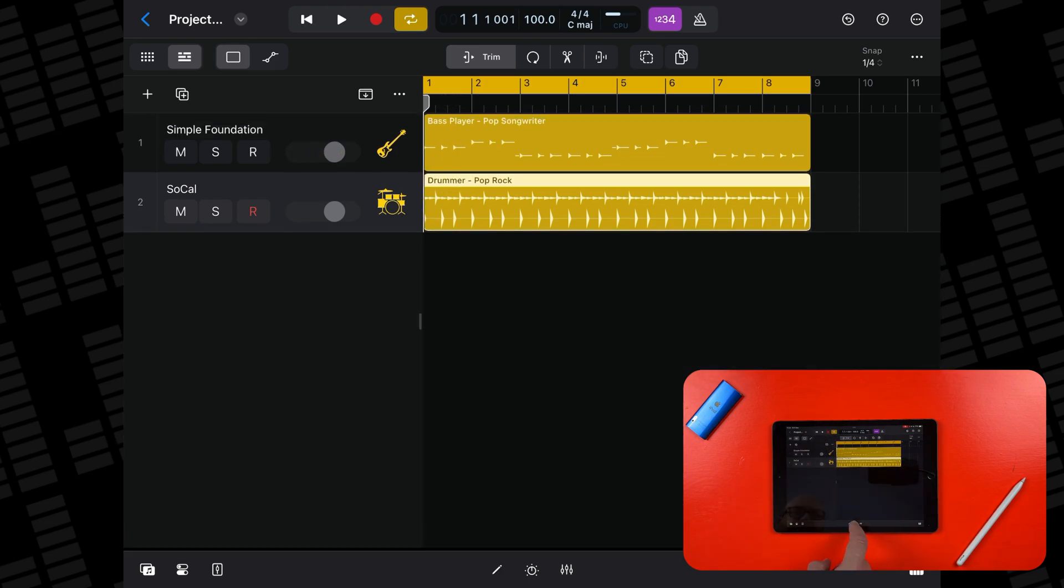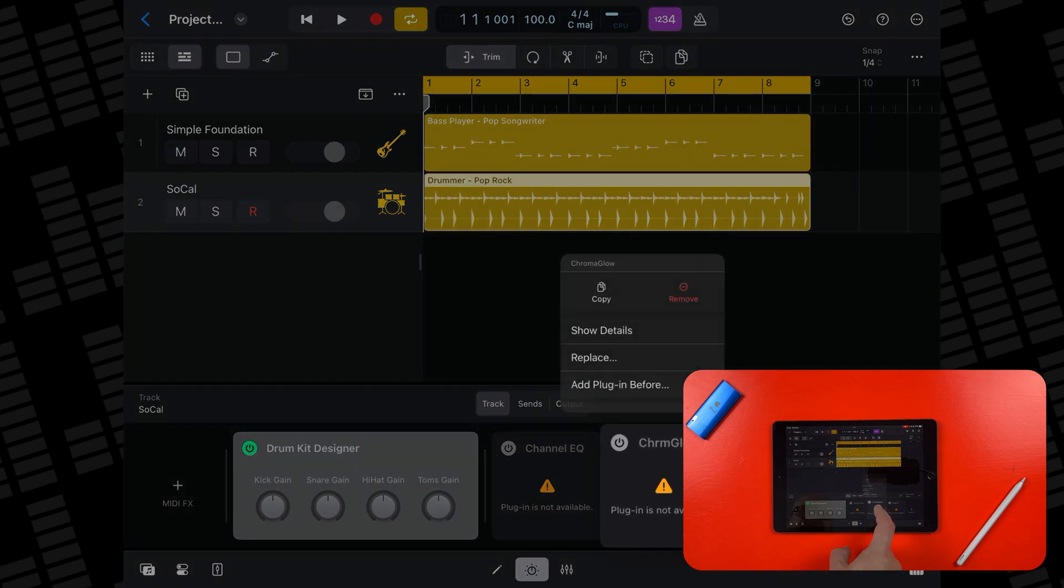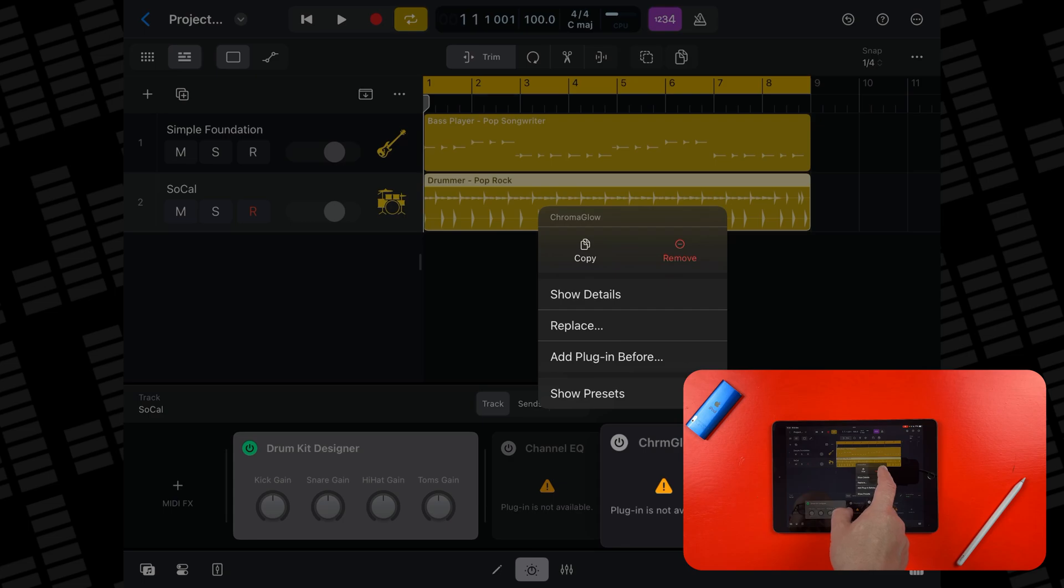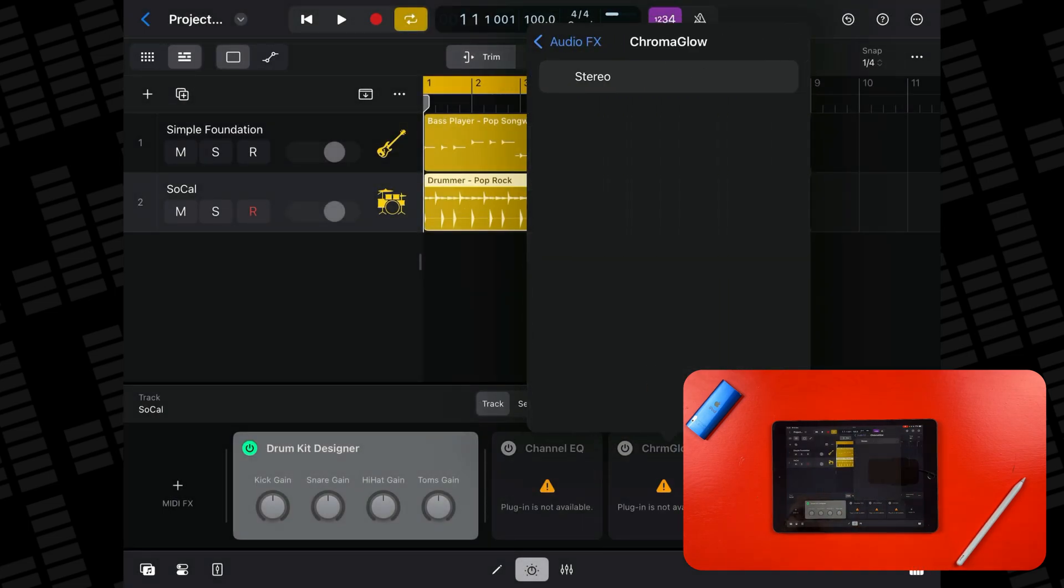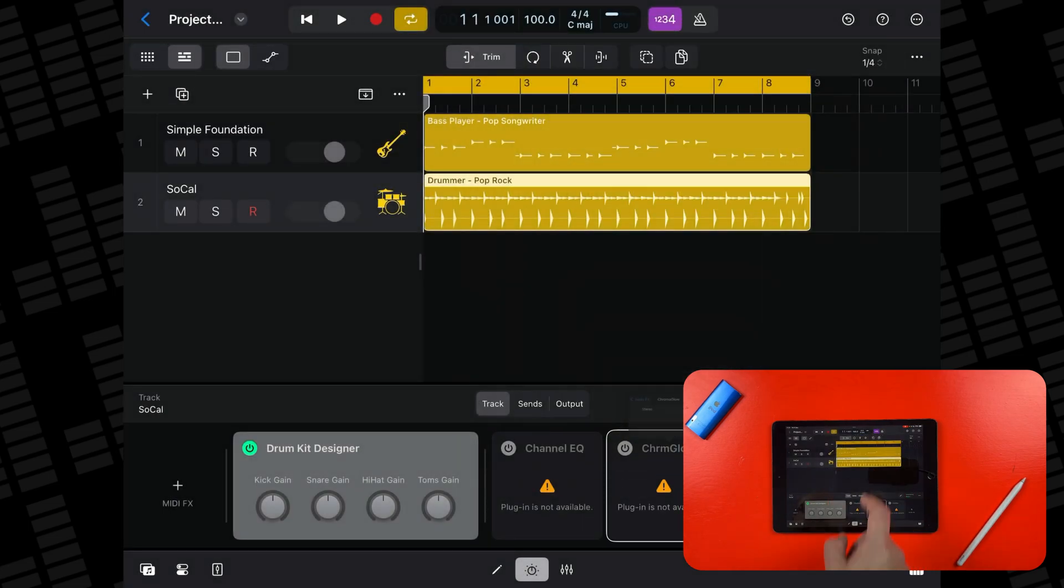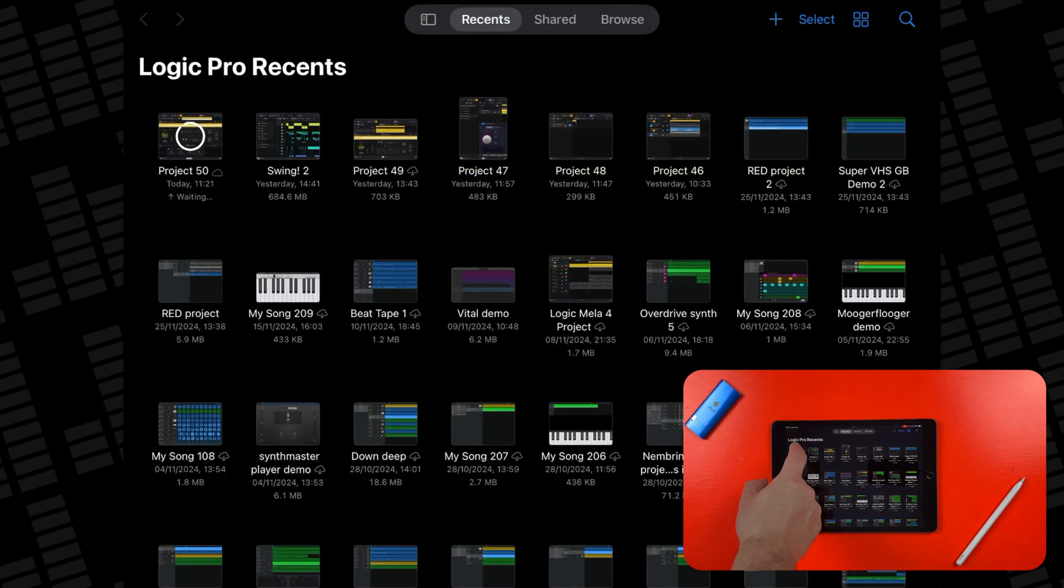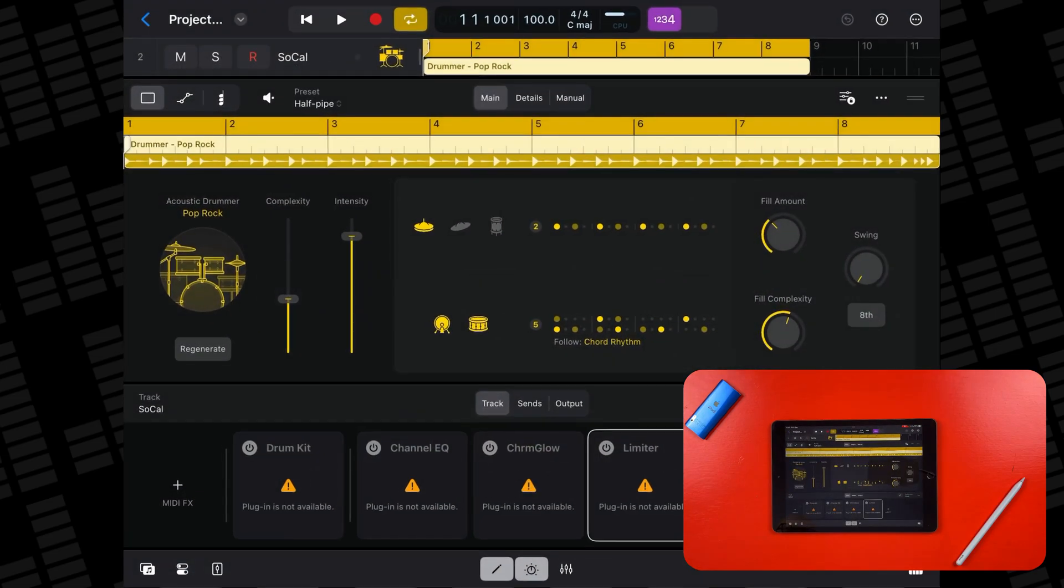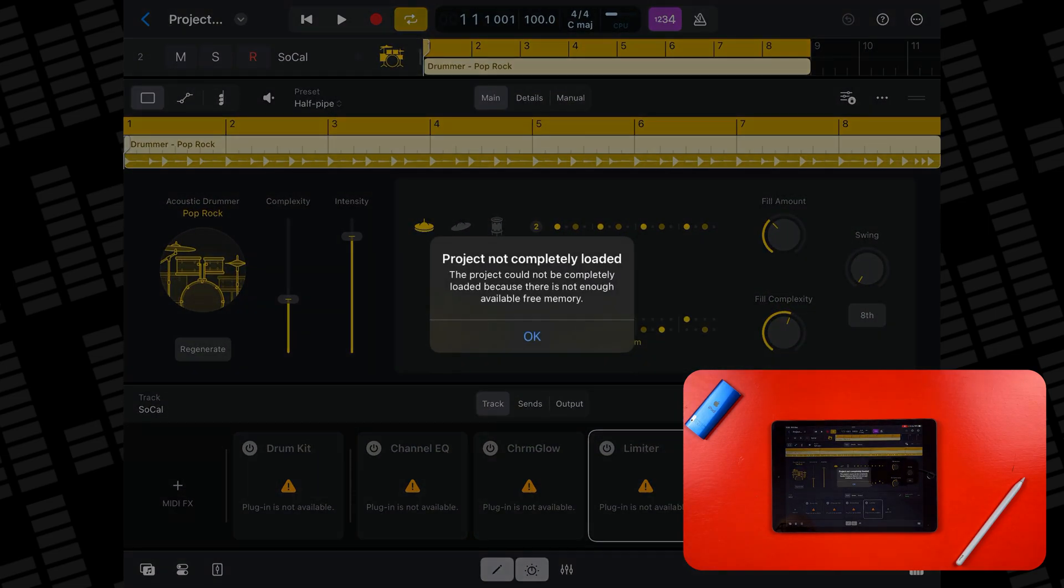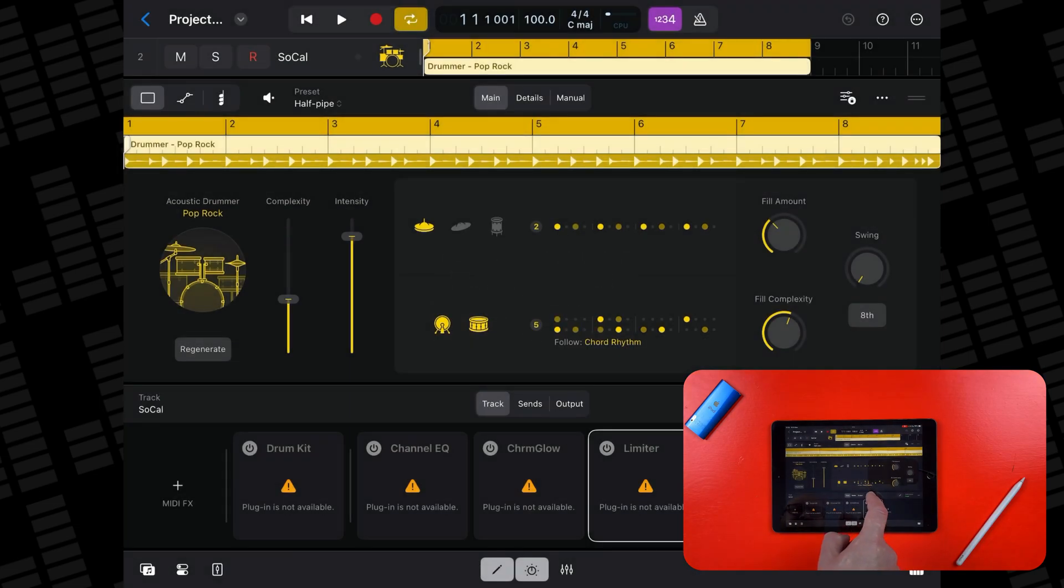Like I said, the drummer session player loads up an instance of Chromaglow by default now, so maybe disabling it here will free up some of that memory pressure. Okay. Can I reopen the project? I can, but the project isn't loaded properly. The session drummer regions haven't loaded properly at all. Oh dear.